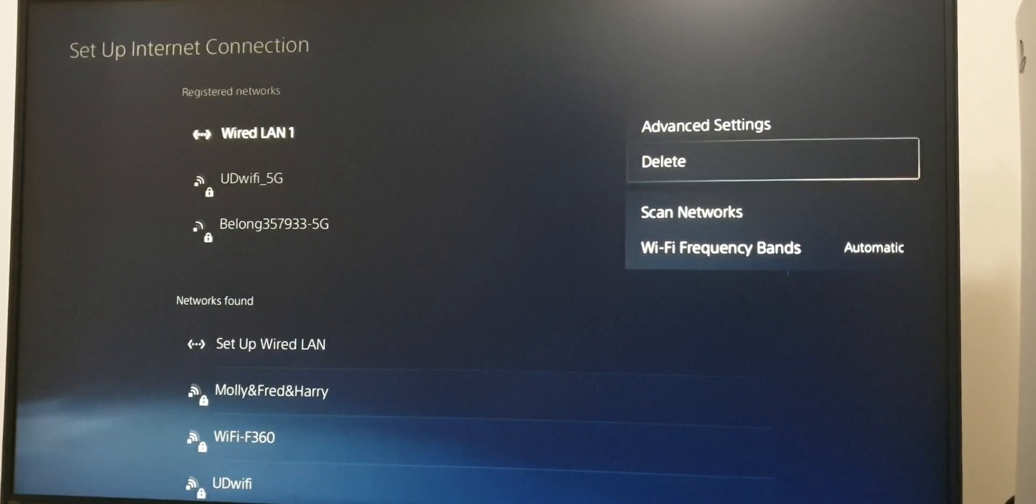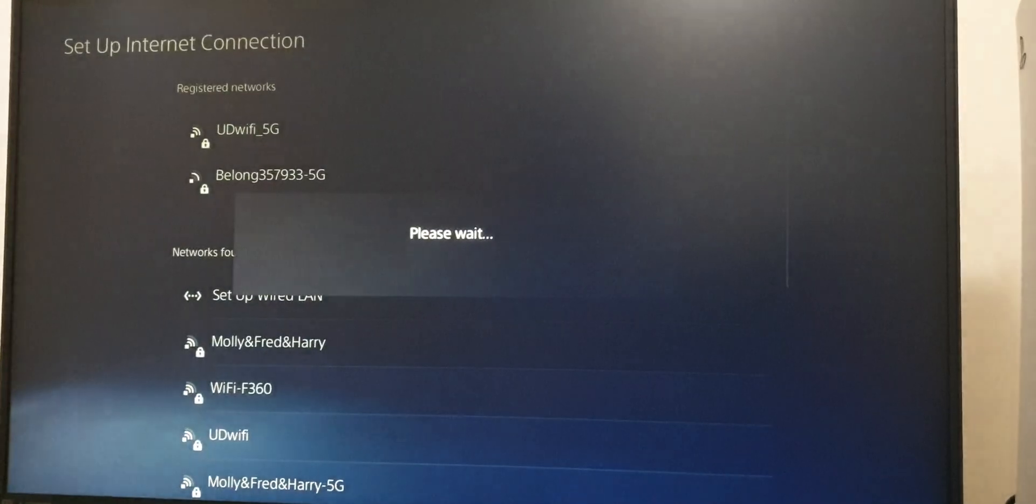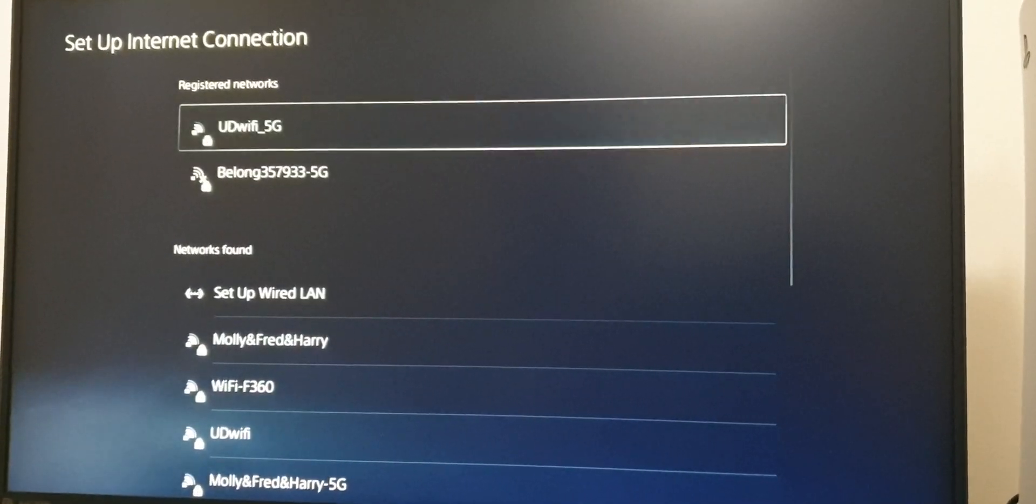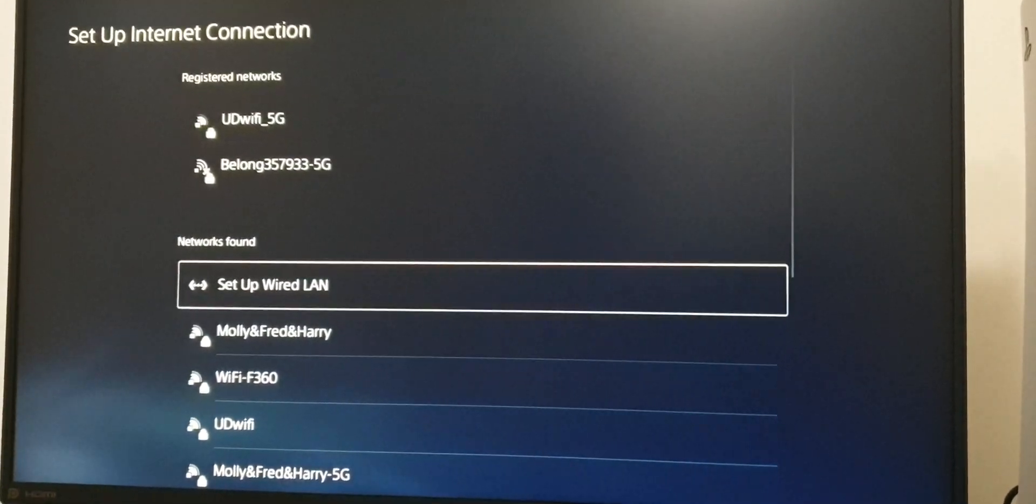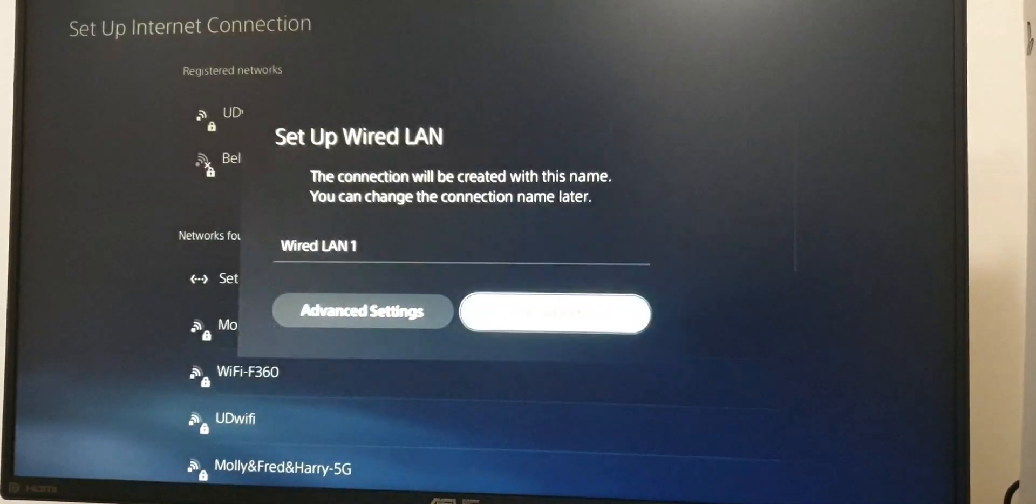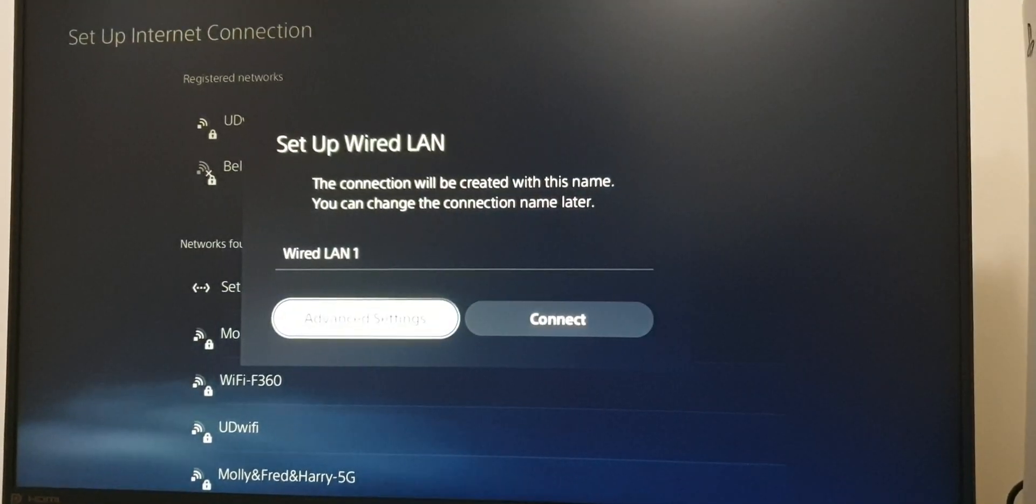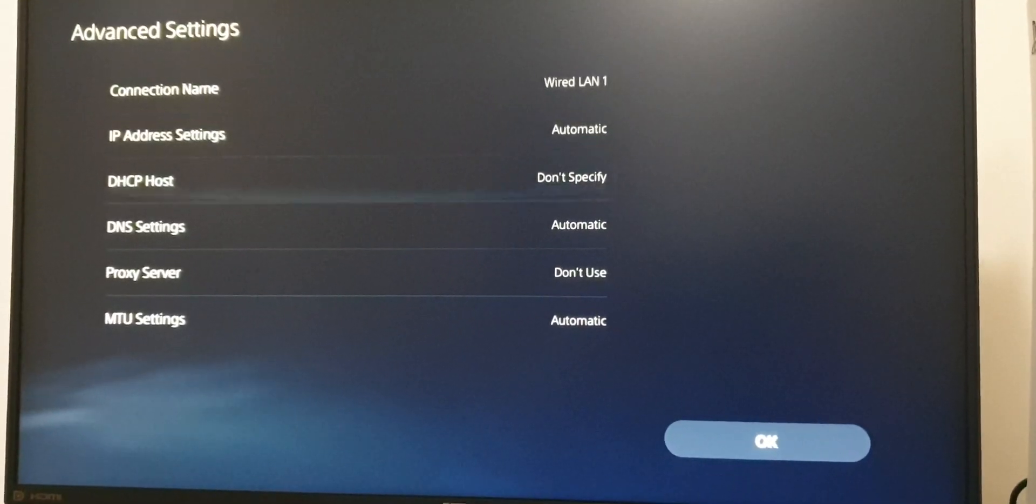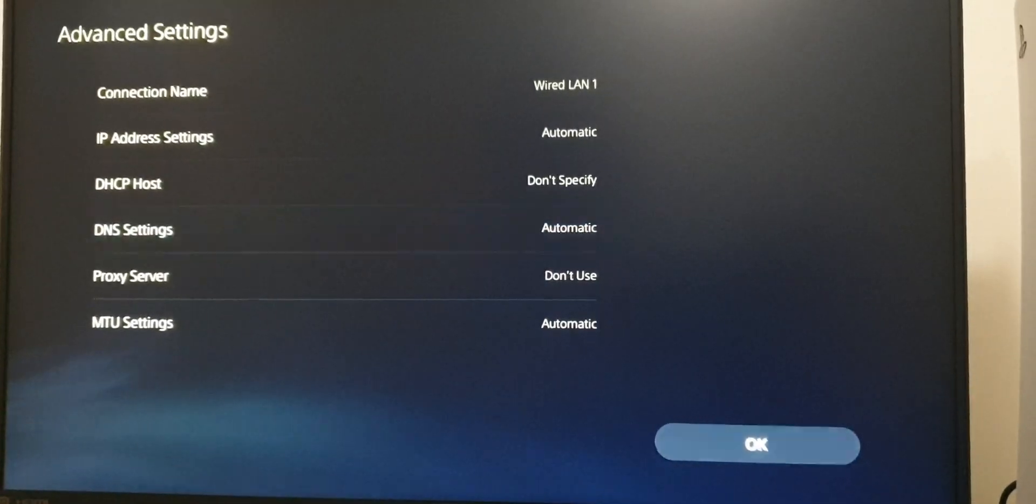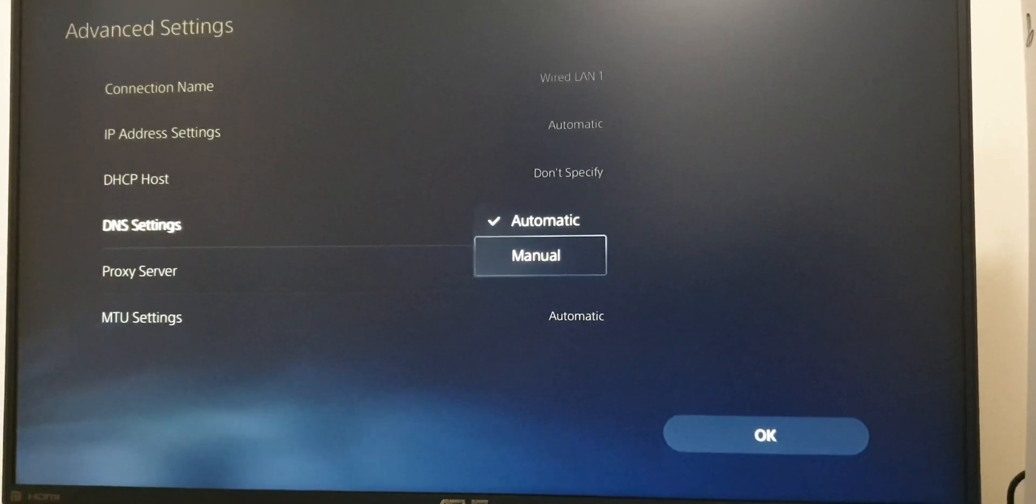After that, add it again by setting up Wired LAN. Then go to Advanced Settings, go down to DNS Settings, and change it to Manual.